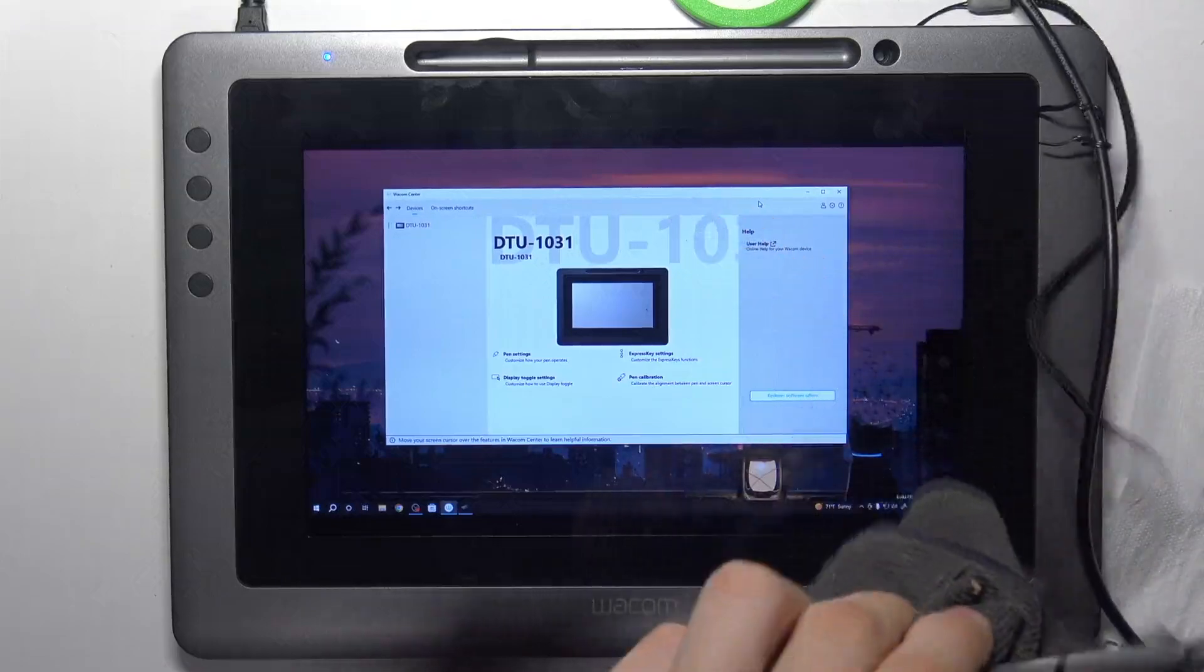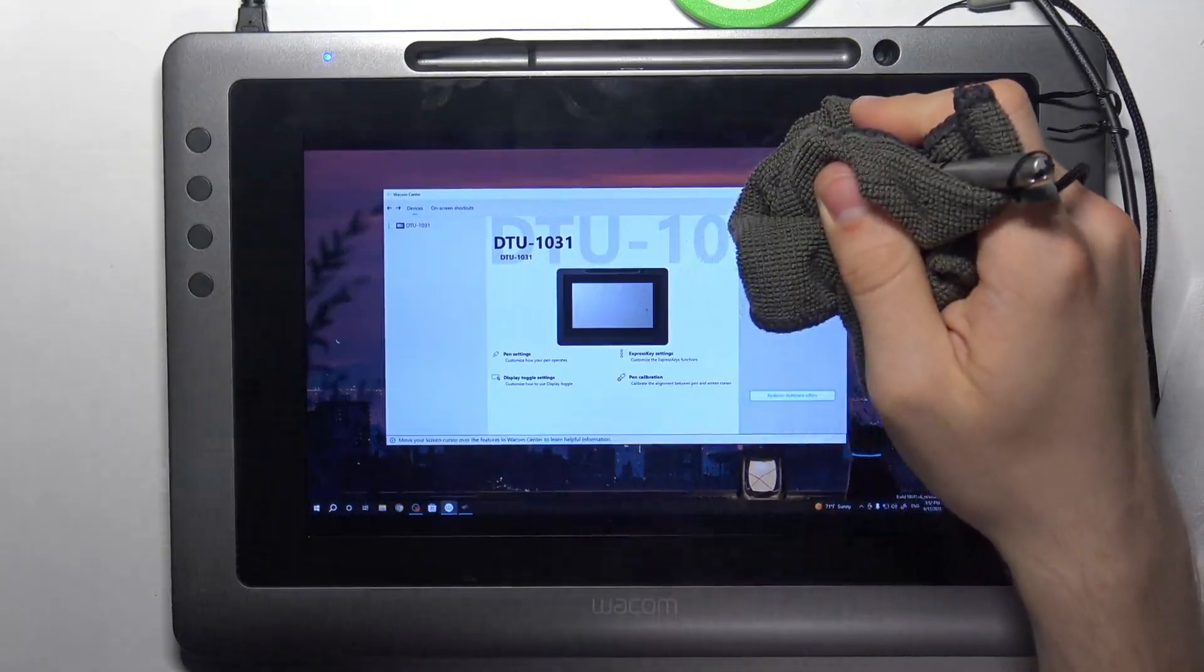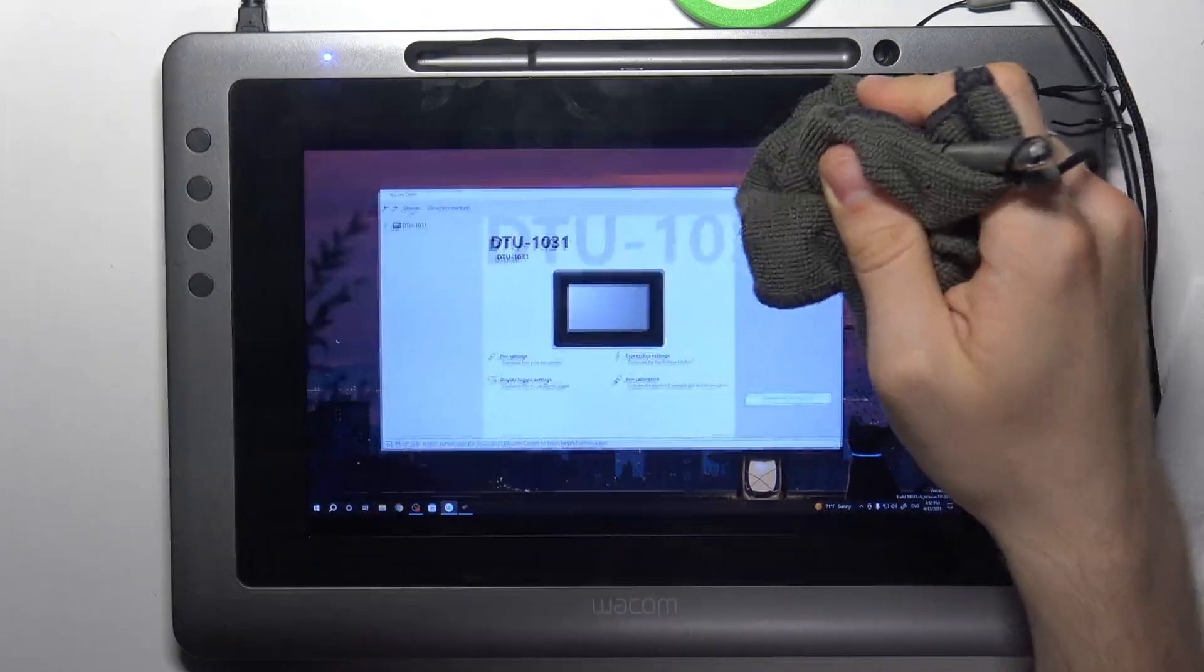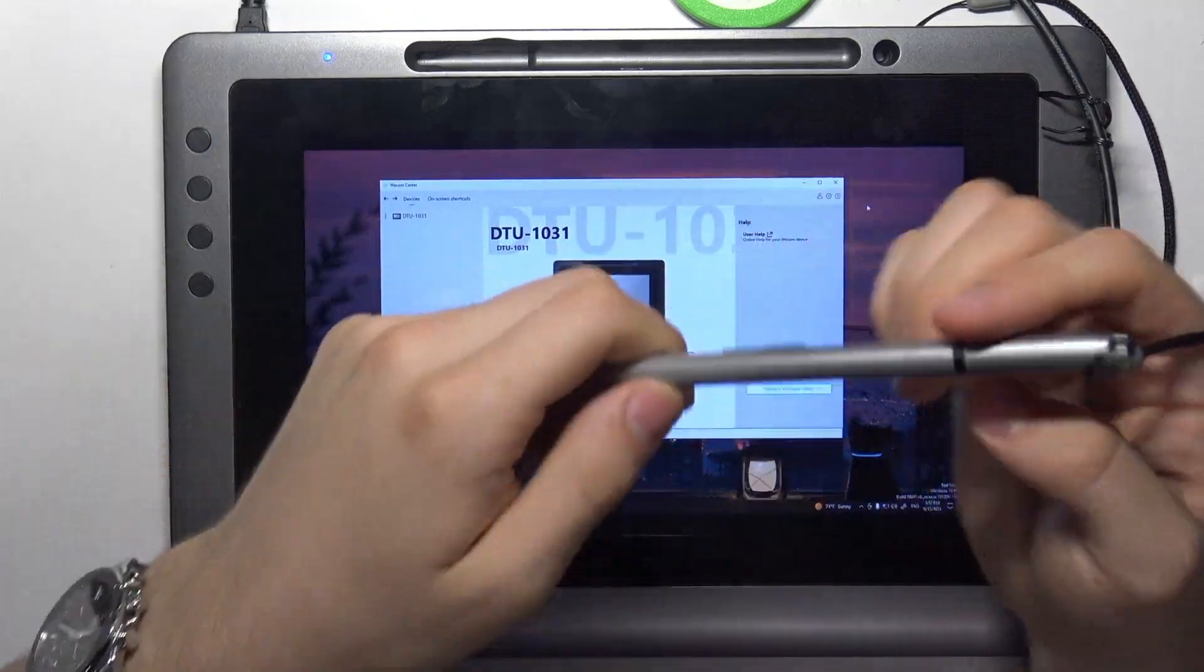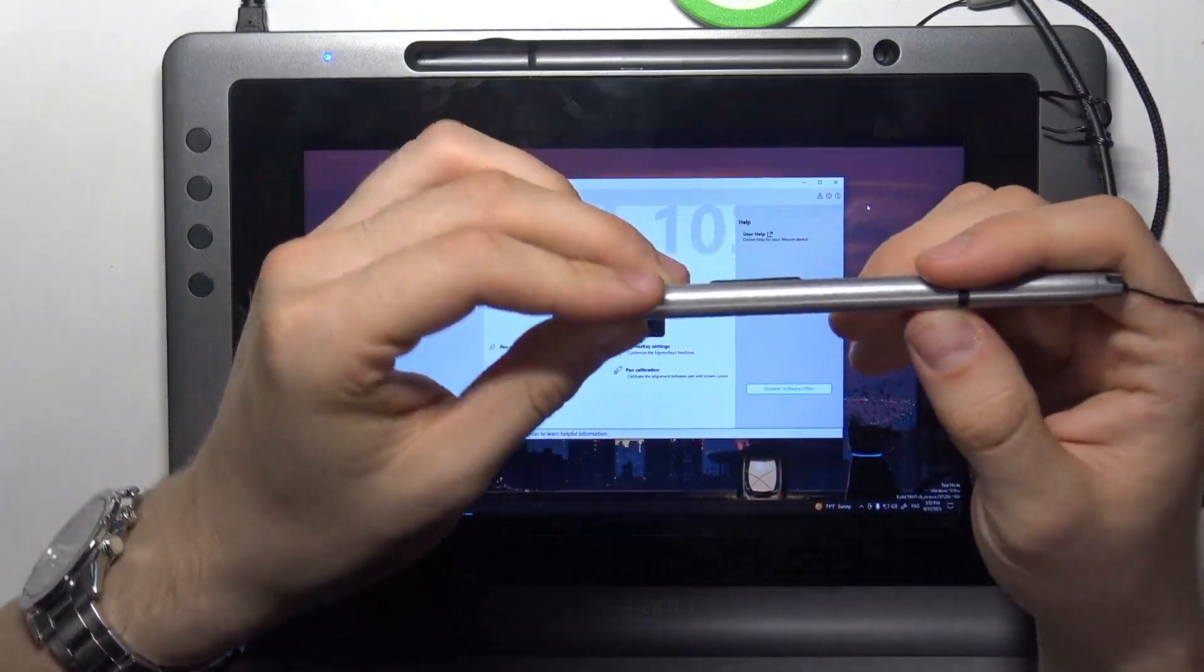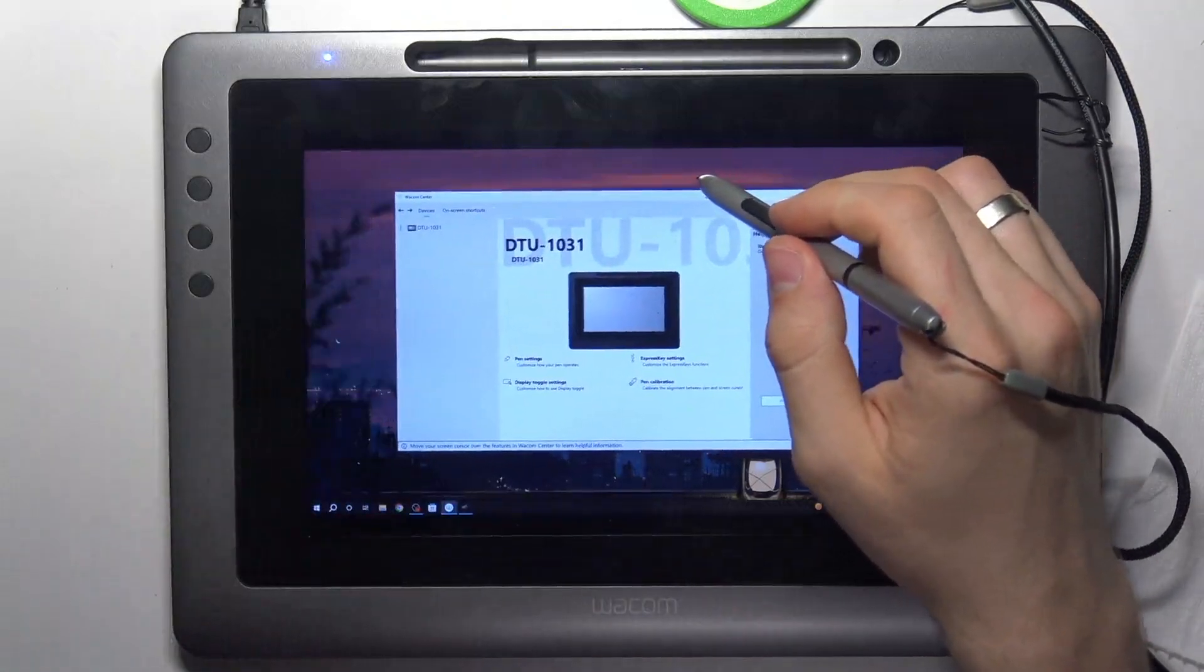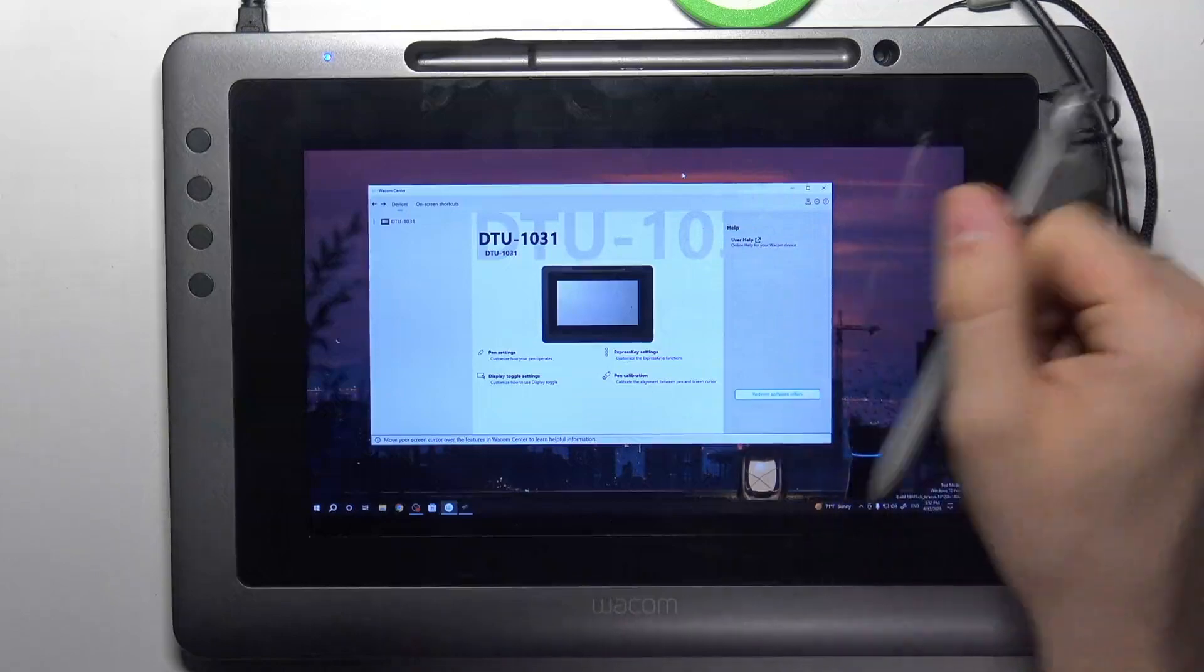And if you try to use it without touching, as you can see it works without touching the pen. It means that this pen is magnetic and inductive and it doesn't need any electricity power or power source to work.